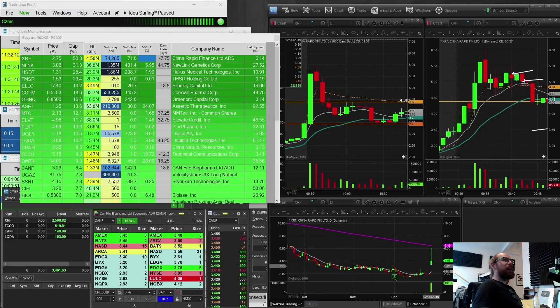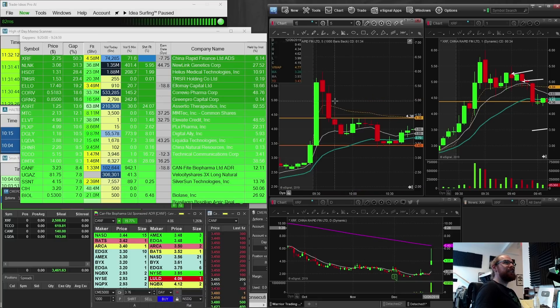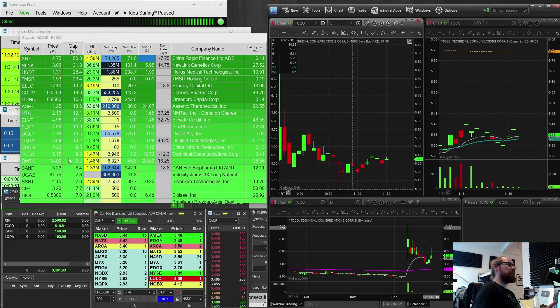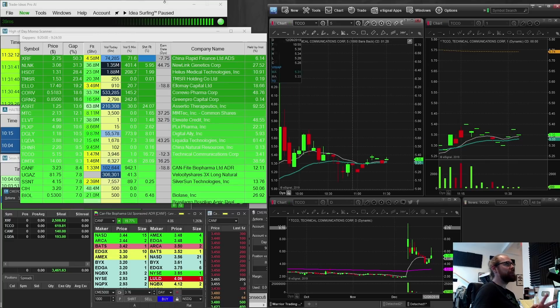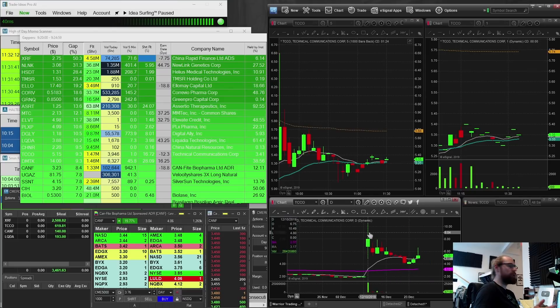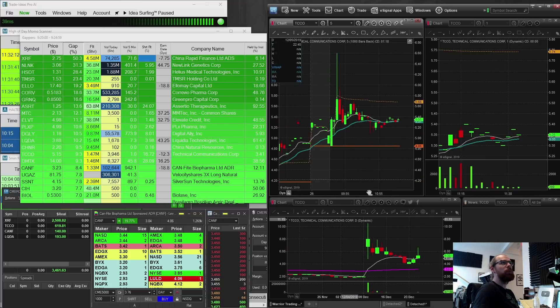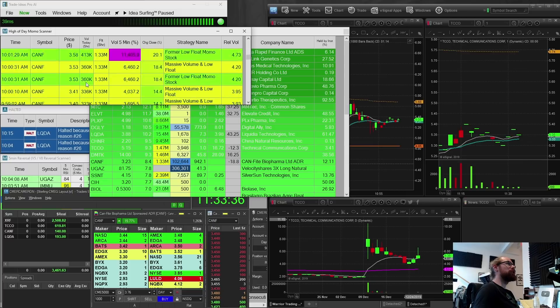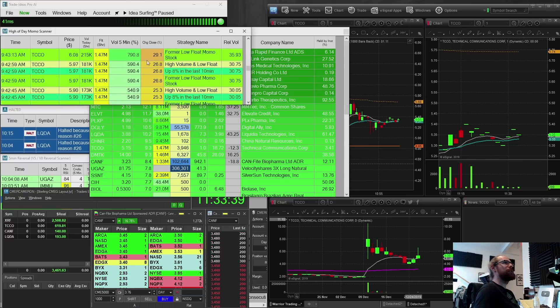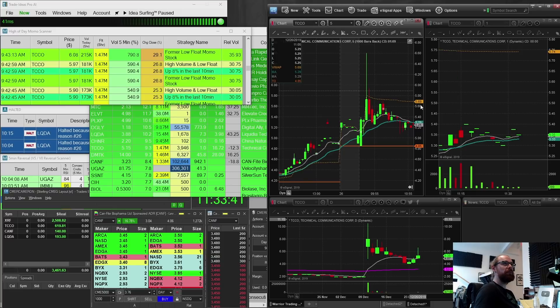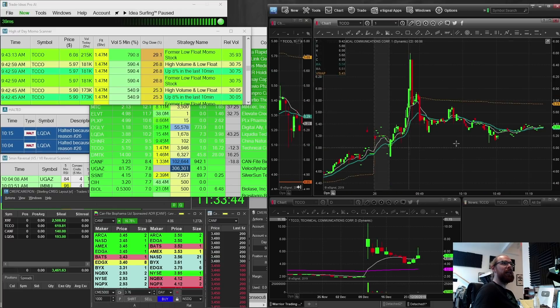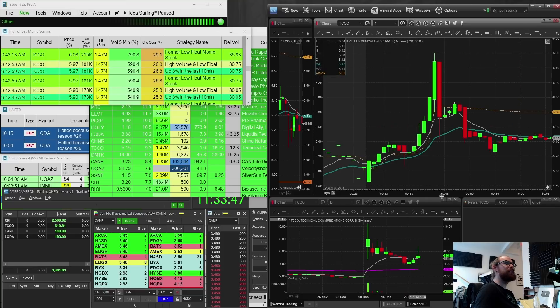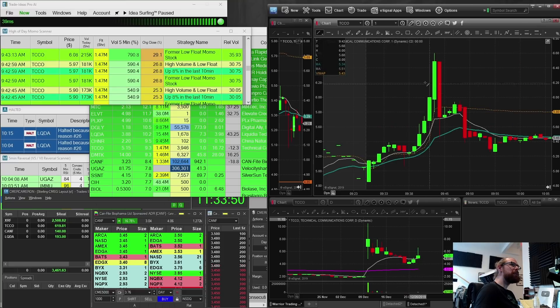So that was XRF. The next stock was TCCO. Now TCCO, I was, it was on the gap scanner, gapping up 9% today. I was a little cautious about it. I wasn't sure it was going to work. The daily chart, it shows that it was a stock that had recently made a really big move. And so I thought, okay, you know, this may be one to watch. All of a sudden it hits the high day momentum scanner and starts surging up. And I thought, okay, you know what? I'm going to jump in it. So I bought it at six.